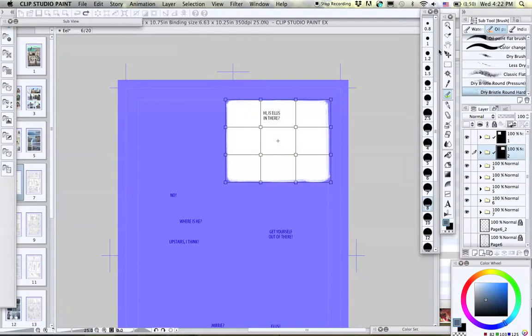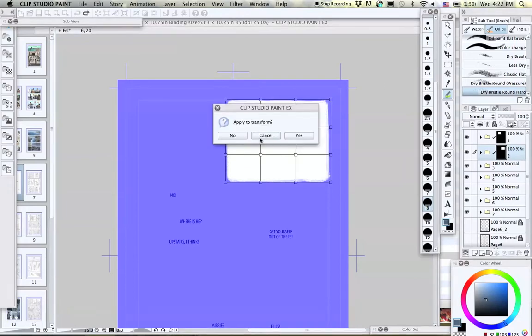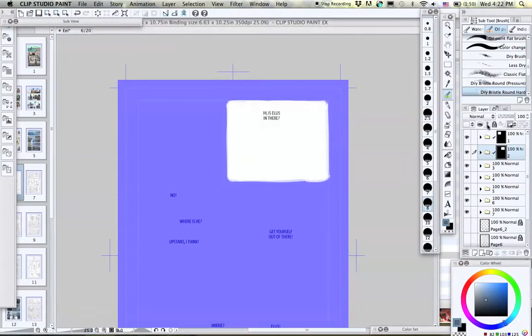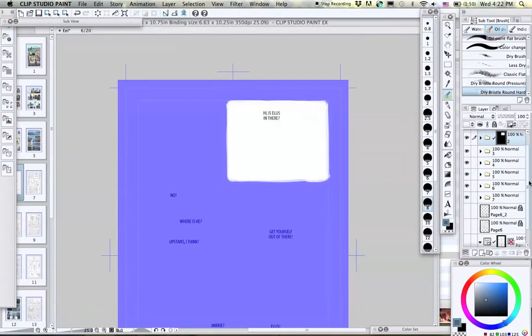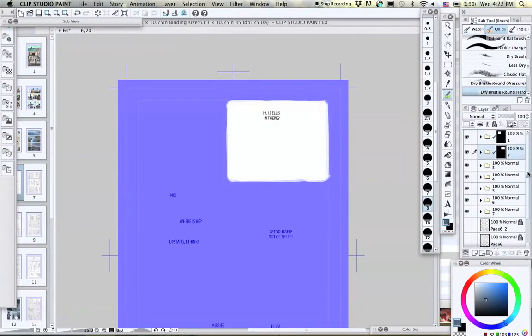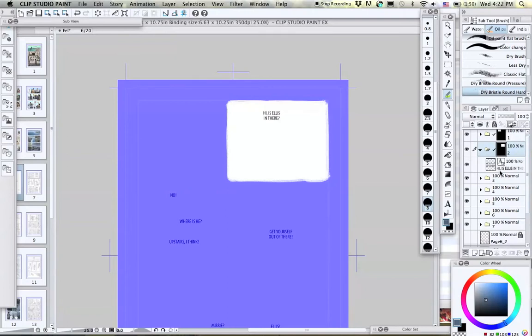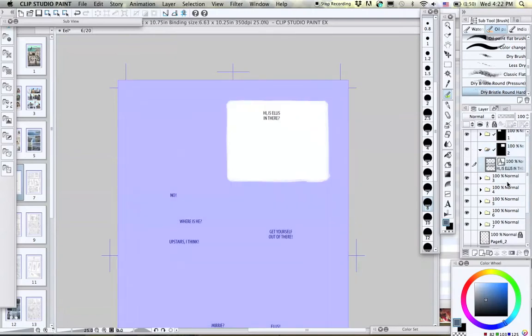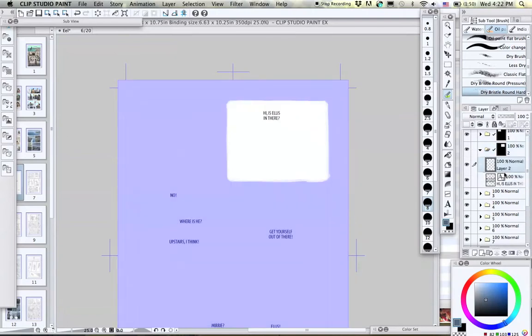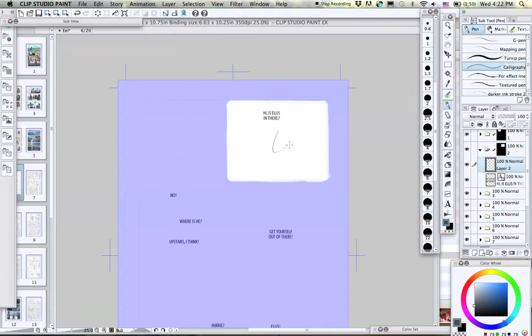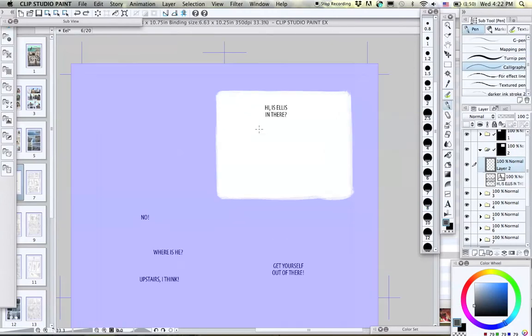Okay, so now we're going to put some artwork in this panel. I'm going to make a new layer and draw something. Anything. Something quickly. Probably a face. Yes, it was a face.